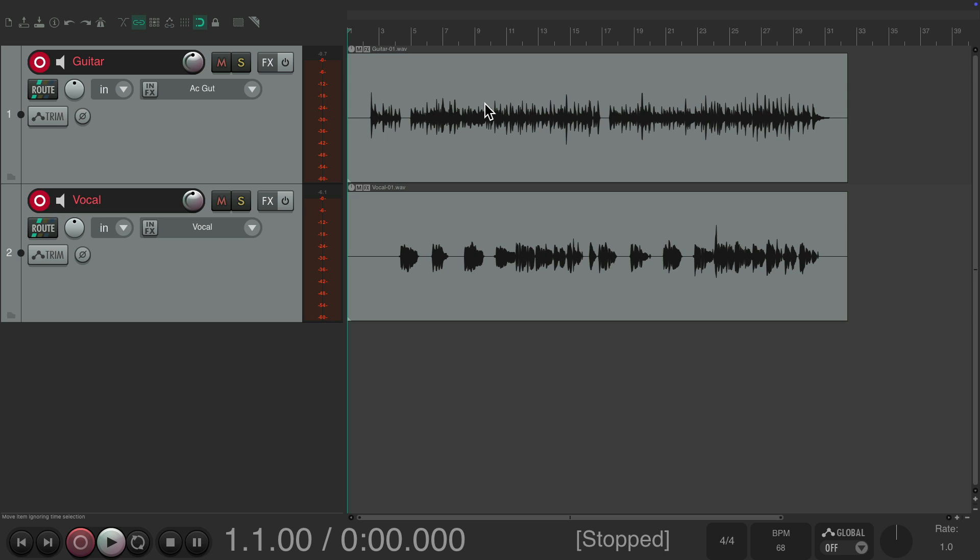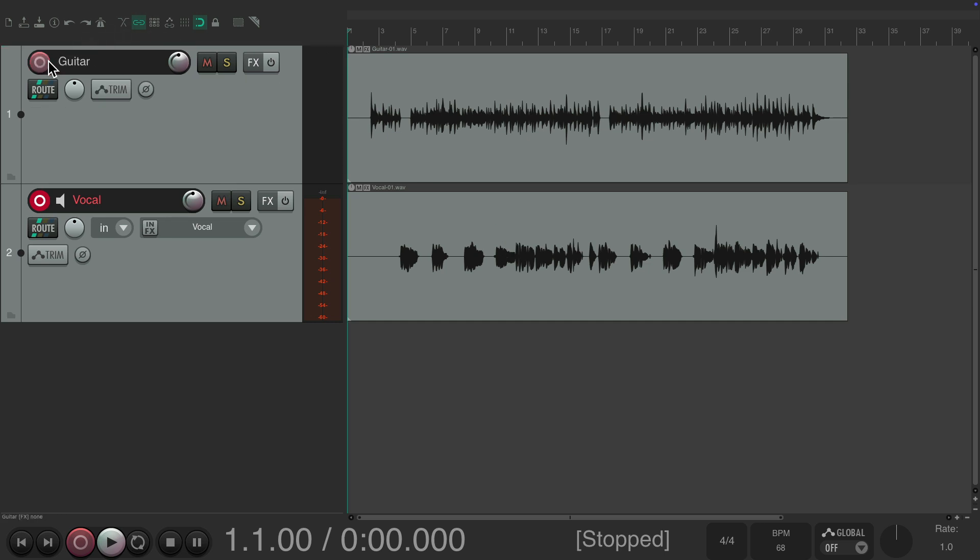Again, I turned off the metronome at the end so they didn't have to lock to a click and could slow it down naturally, which the drummer can follow along with. We can turn off the click track for the drummer as well. Now we have our scratch guitar and a vocal for our drummer to play along with. Let's take our tracks out of record and get ready to record our drums.